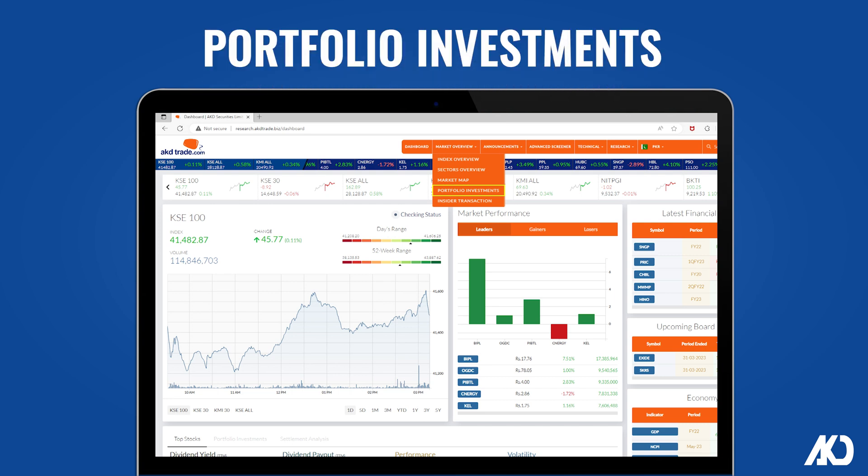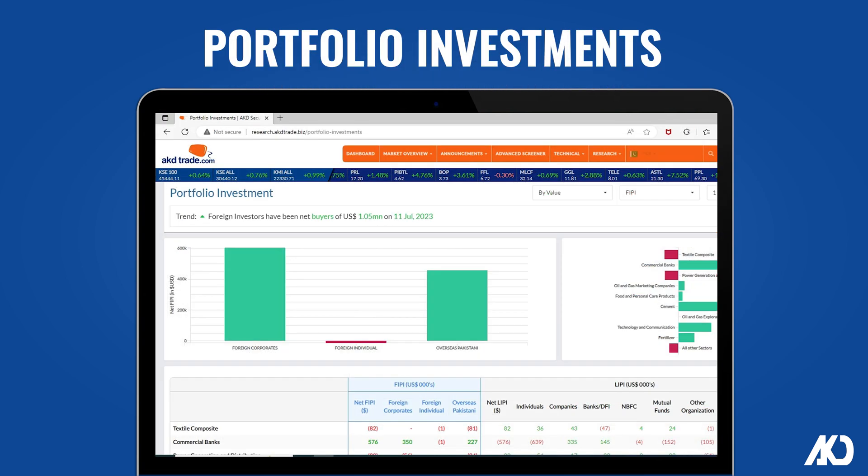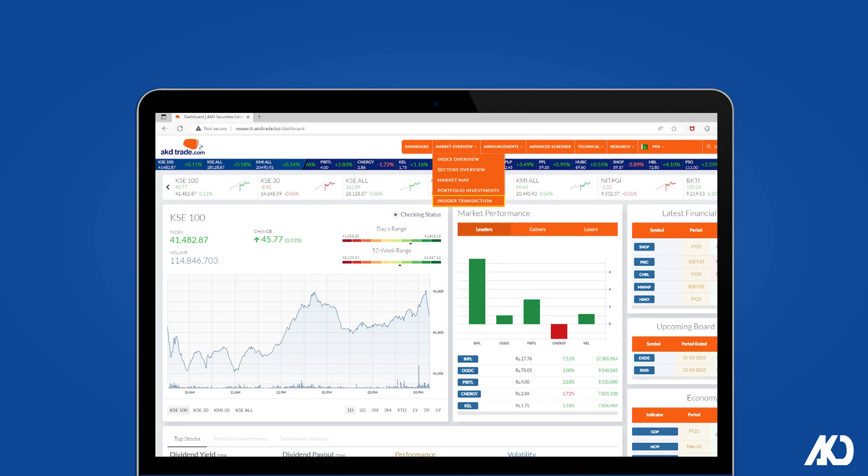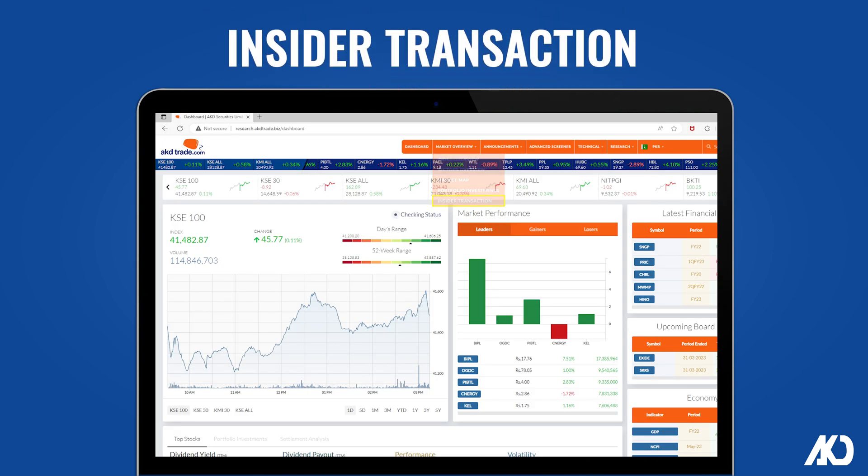The portal also includes sections for Portfolio Investments and Insider Transactions.